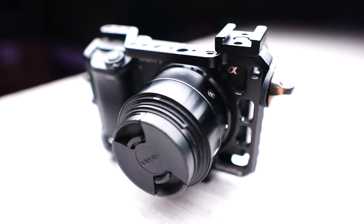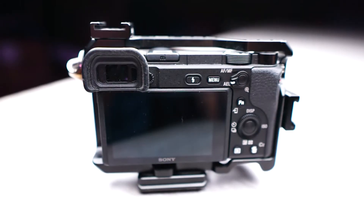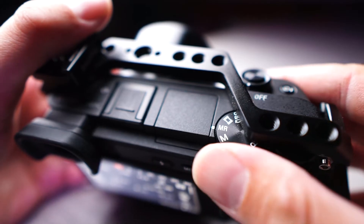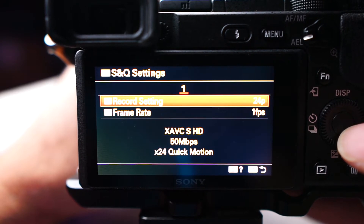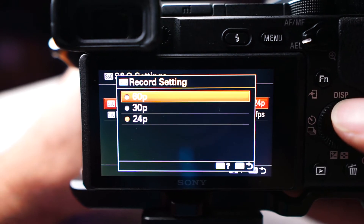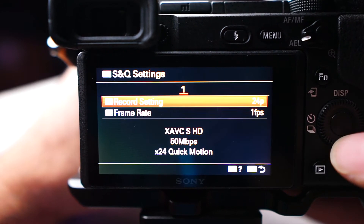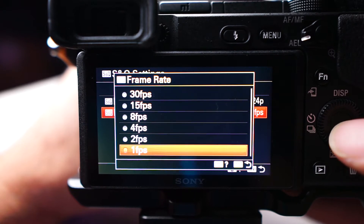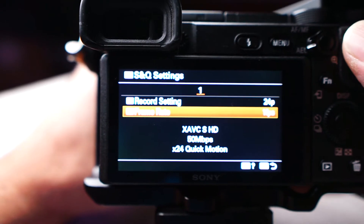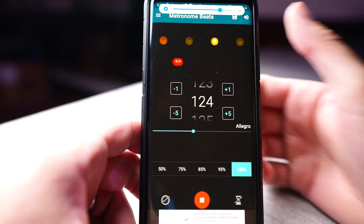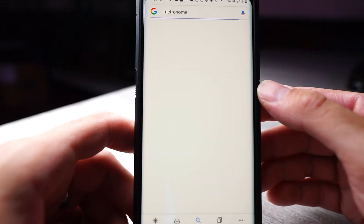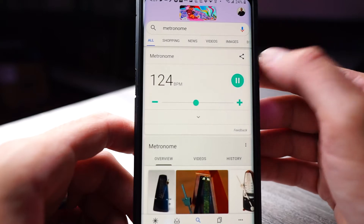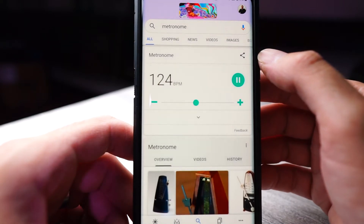On my Sony a6400, I have a really cool feature called S&Q mode, which stands for slow and quick mode, and totally streamlines the process for taking timelapse or slow-mo videos. I can just go to S&Q, set the record setting to 24P and frame rate to one frame per second. Then once you have the timelapse set up, just find a metronome app on the app store, or search for metronome on Google to use the built-in metronome, and set it to 124 beats per minute. And that's it.